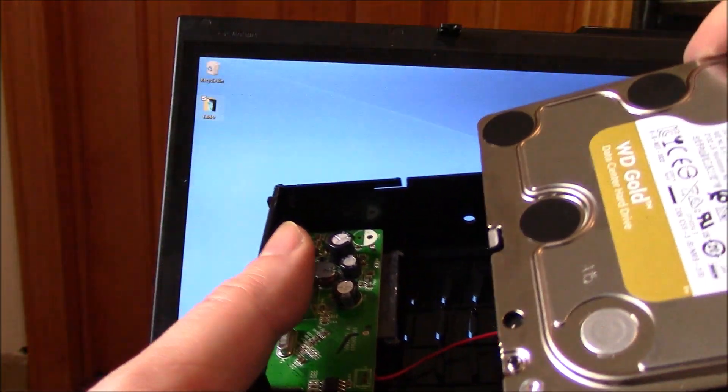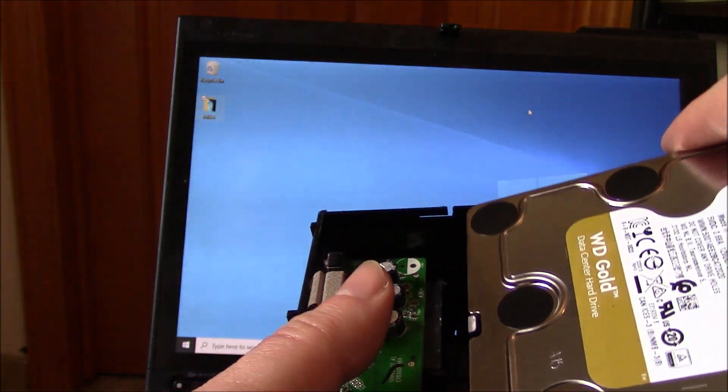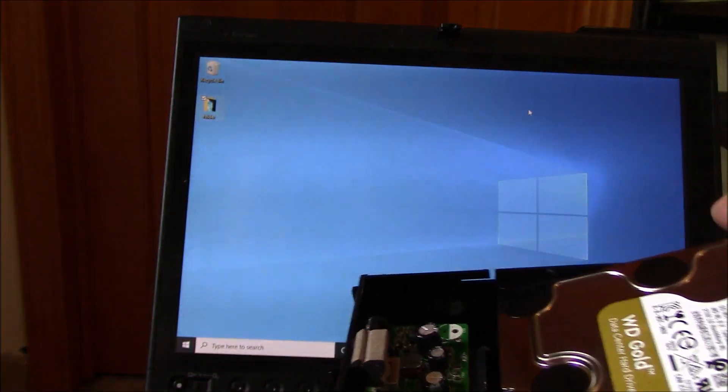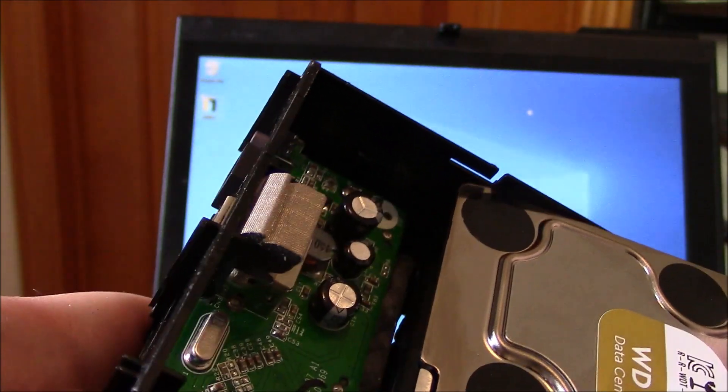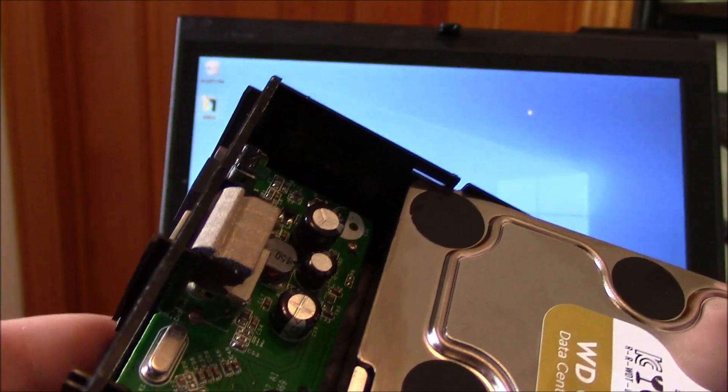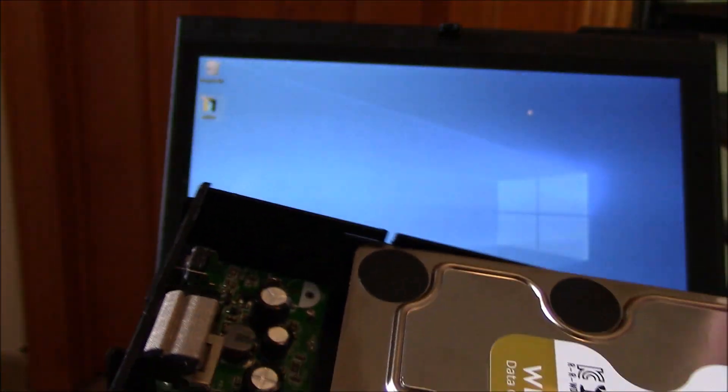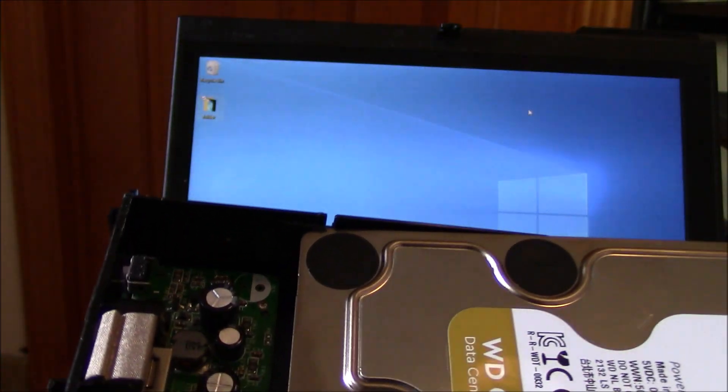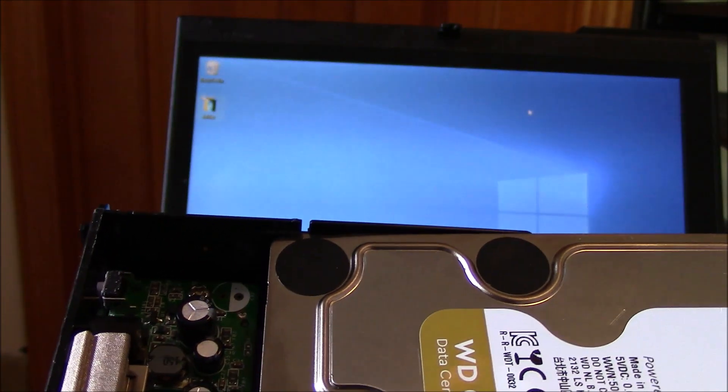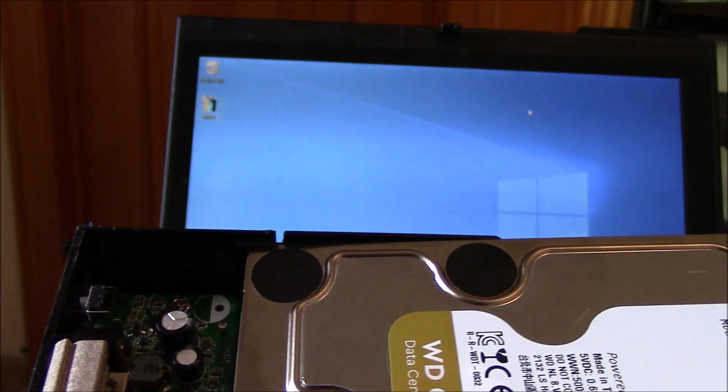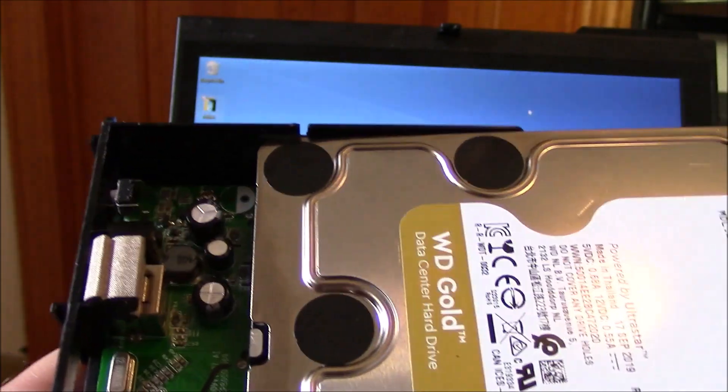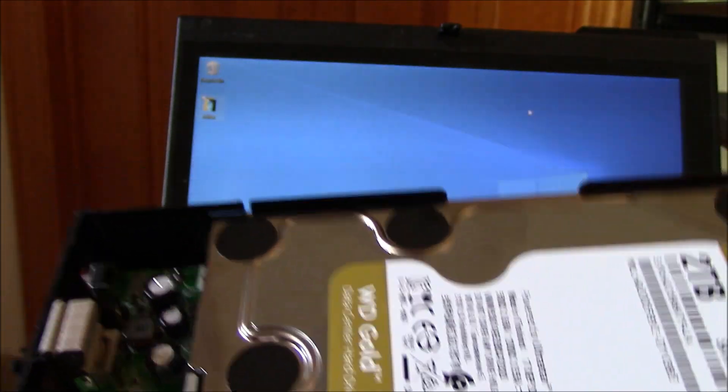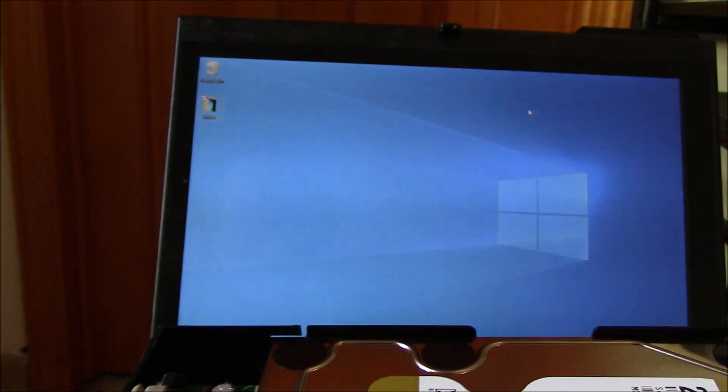You just rest the hard drive in. You have to lift it up just a bit so it can interface. And then just push it in. Just rest it in like so.